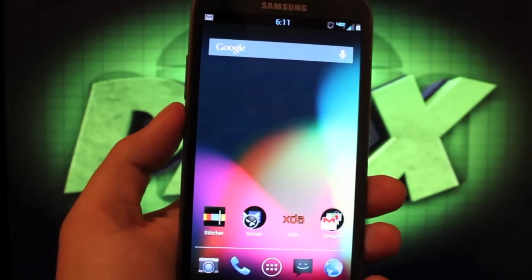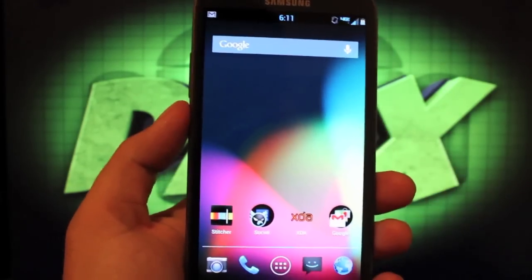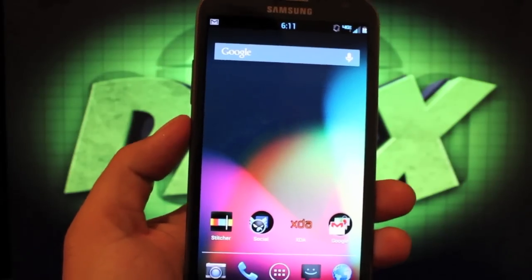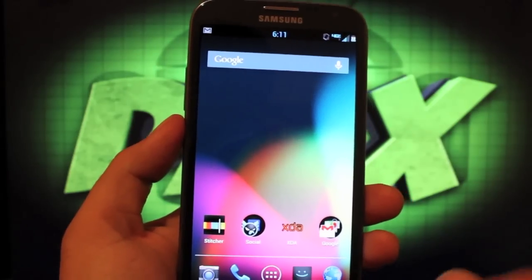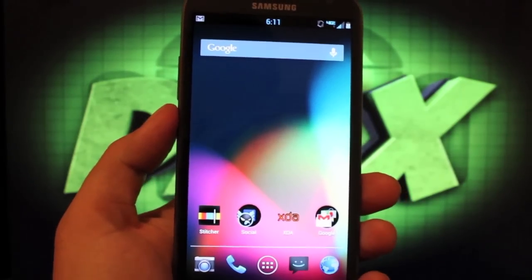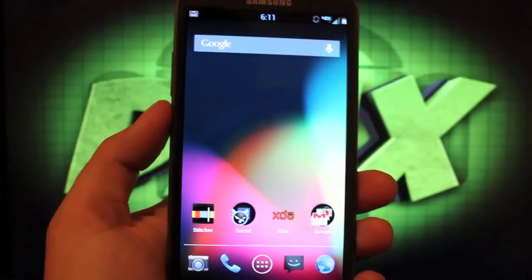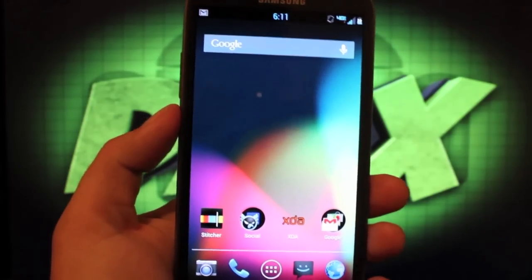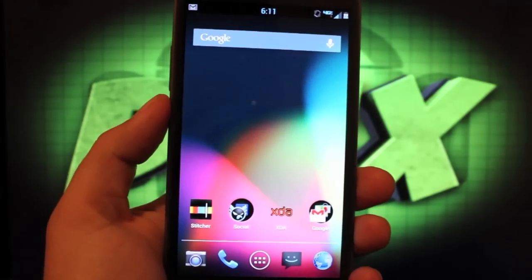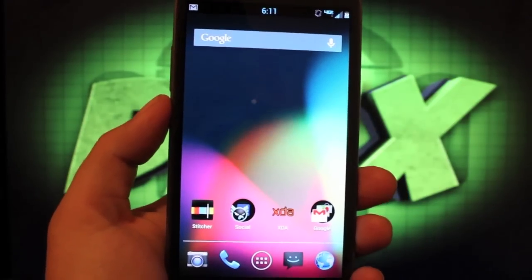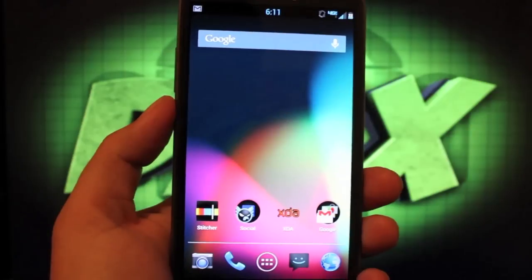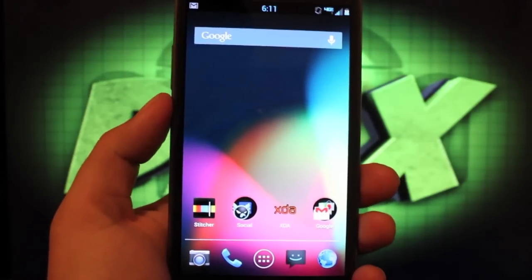I don't really use the S Pen functionality, multi-window, or pop-up browser that much, but I have to have the one-handed operation from the Samsung keyboard. What I like about this ROM is that it doesn't take away the necessary functionality, but it does de-bloat and takes out all the crud.